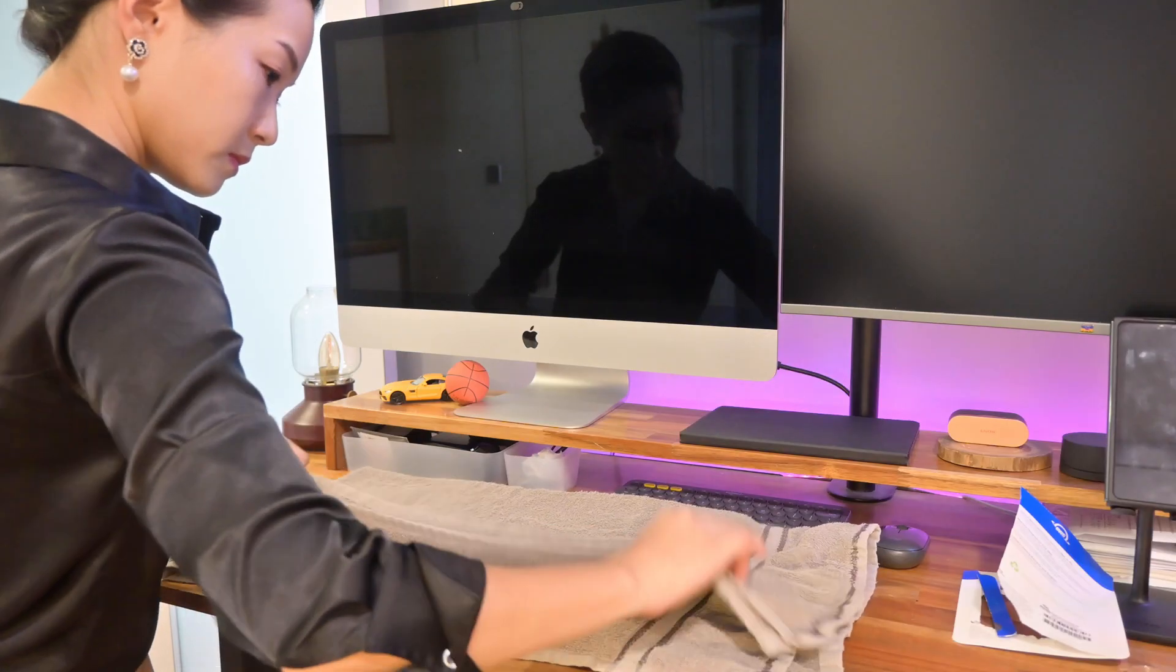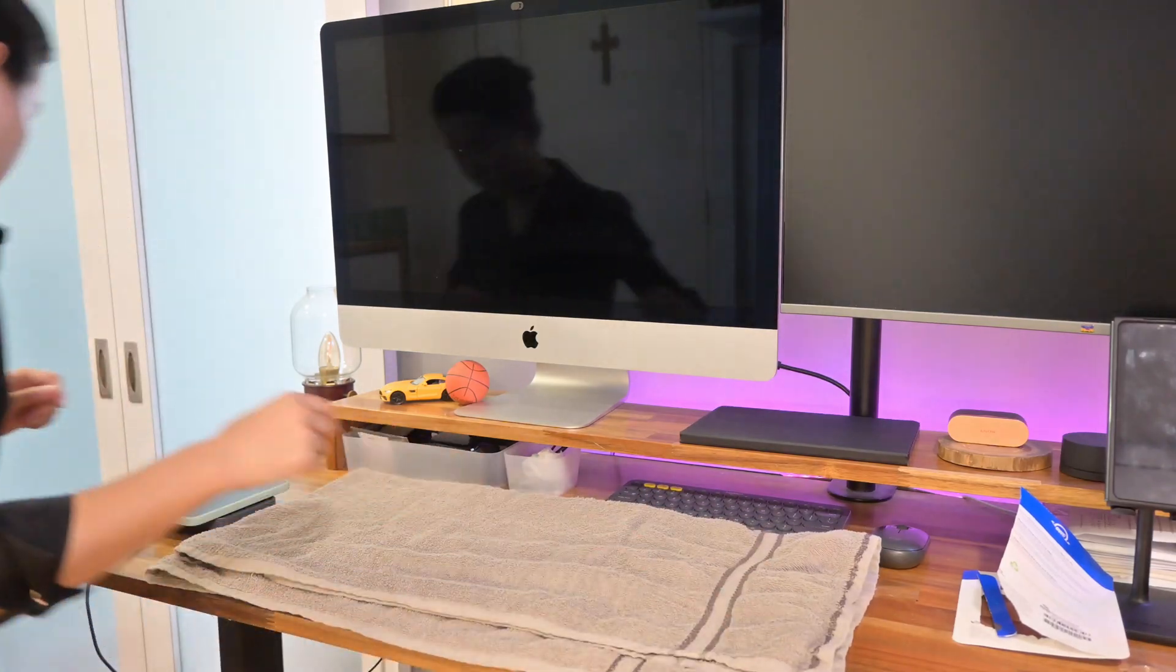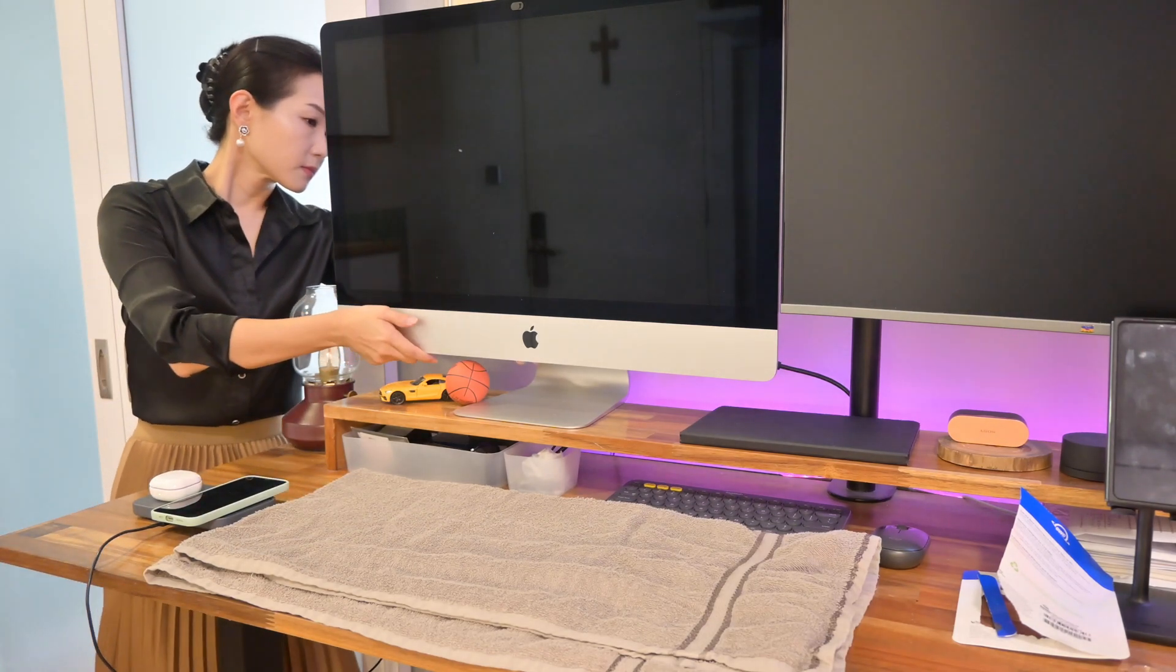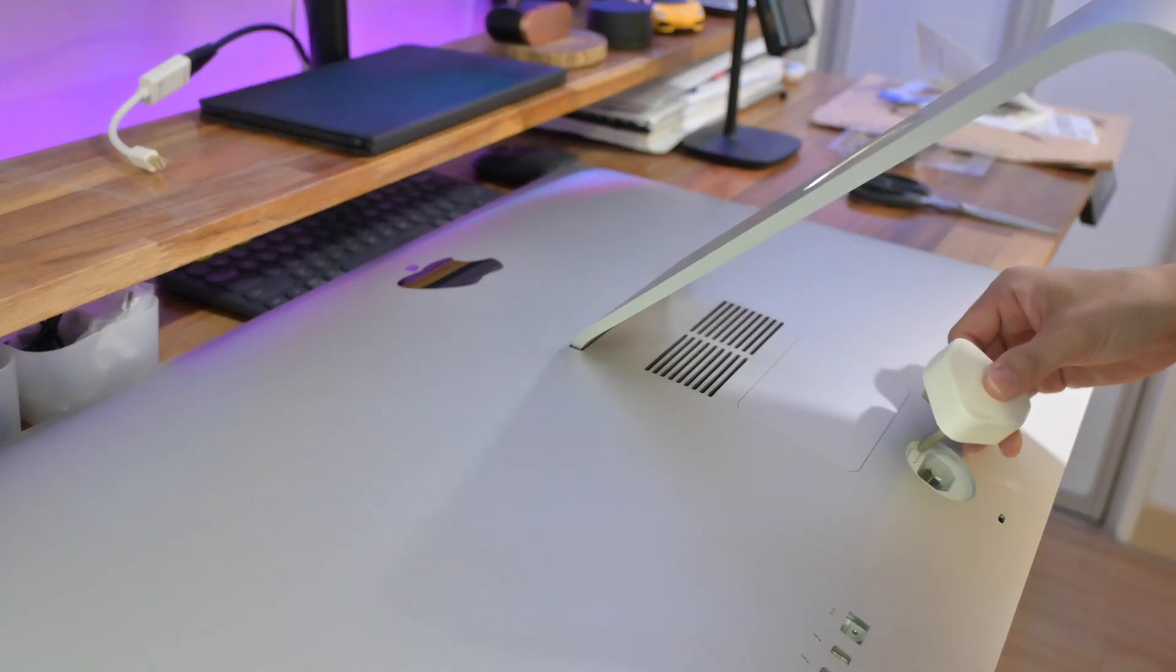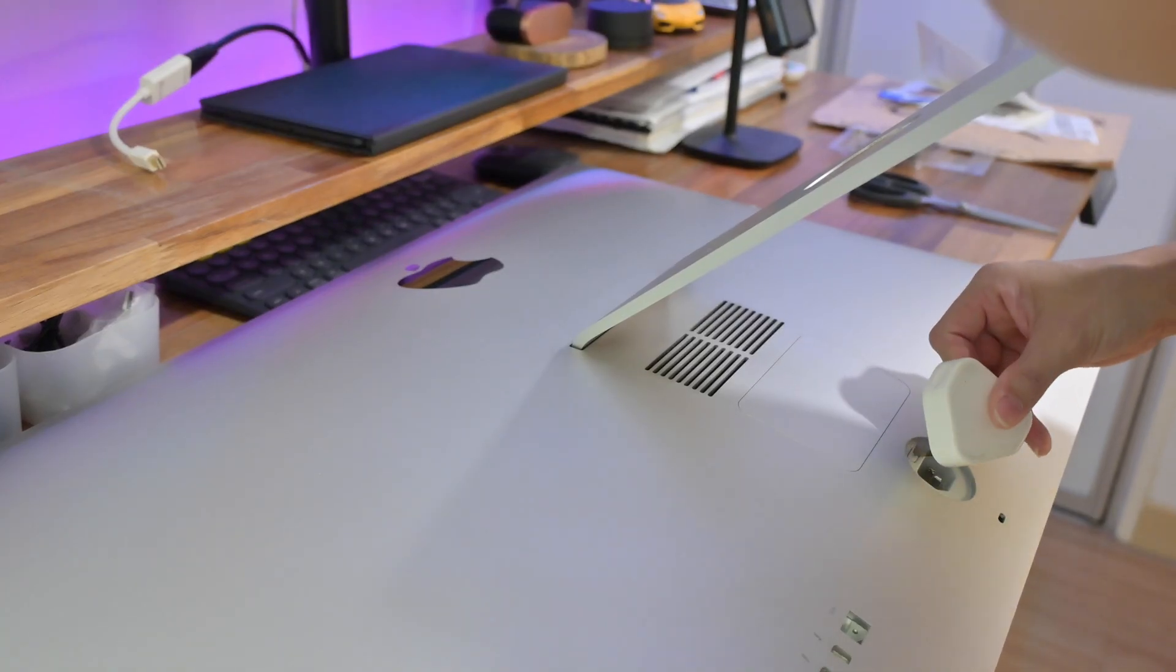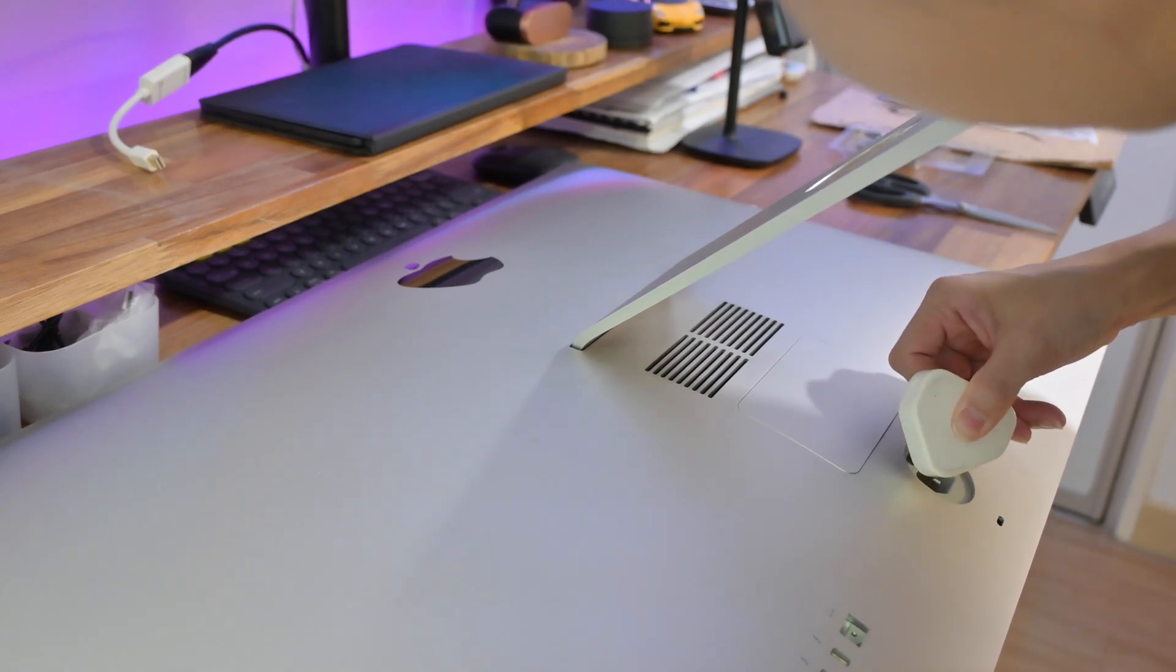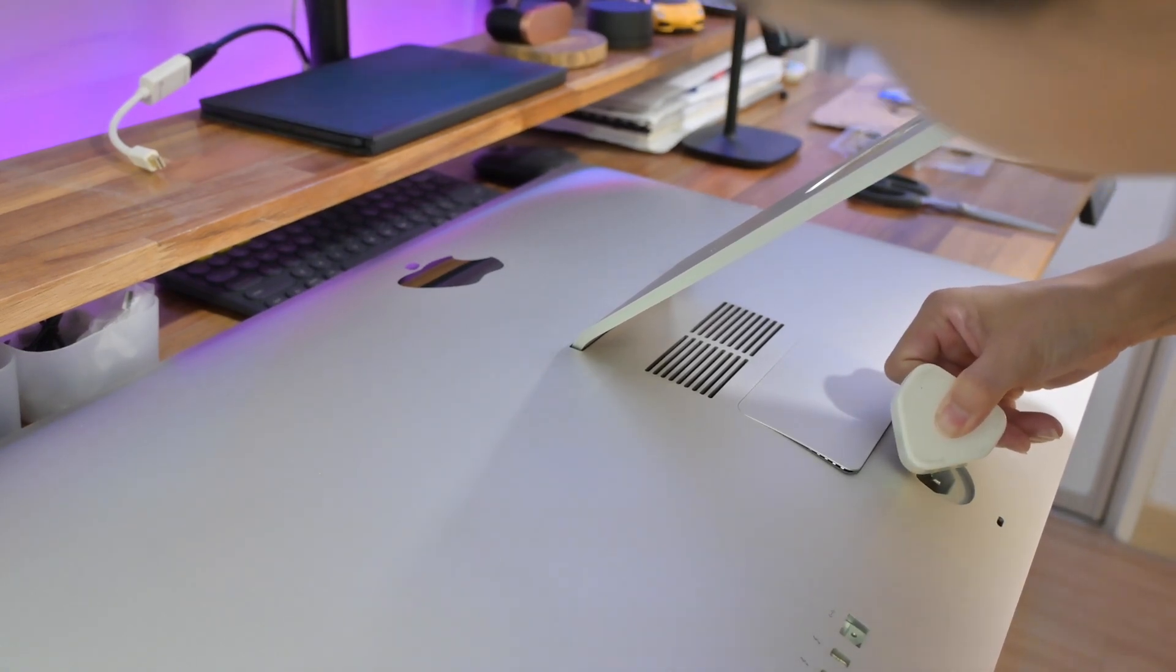I place the towel on the table to avoid scratching the iMac screen. Then, I open the RAM compartment lid with the charging pin of a charging adapter.